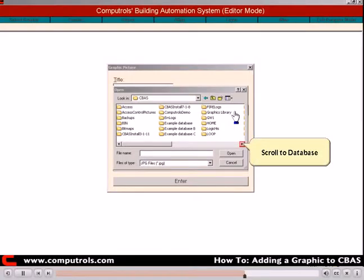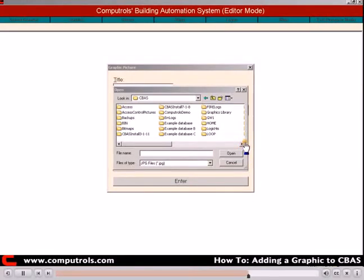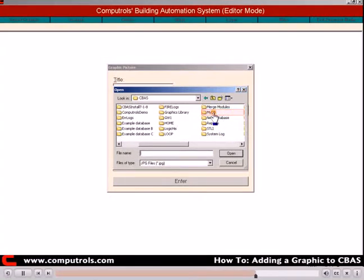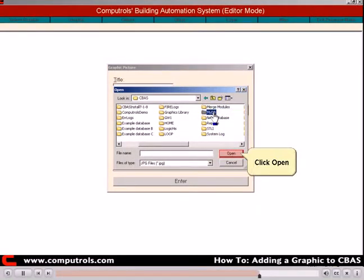Select your database folder. Use the same one that you saved the Visio file to. Click Open.